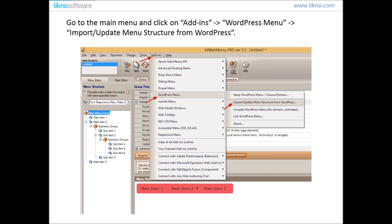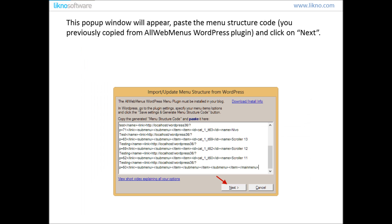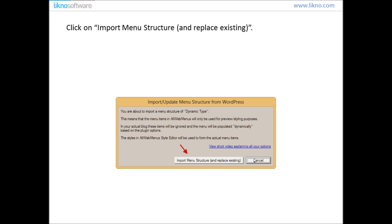Now it's time to paste the menu structure code you previously copied. Go to the main menu and click on Add Inks, WordPress Menu, Import or Update Menu Structure Code from WordPress. This pop-up window will appear. Paste the menu structure code and then click on the next button. Click on Import Menu Structure and Place Existing button.